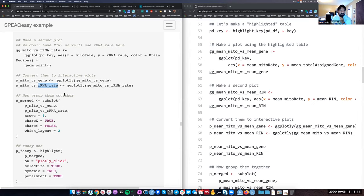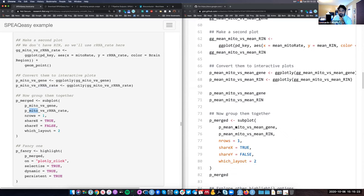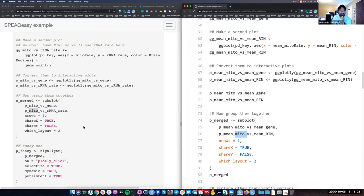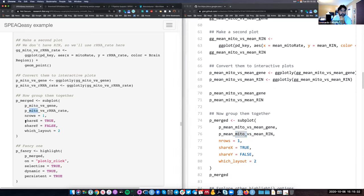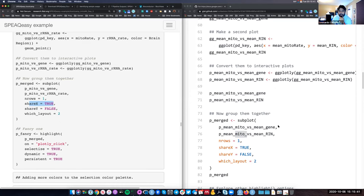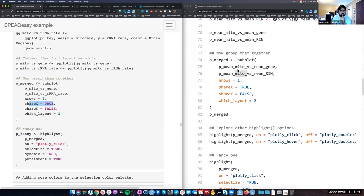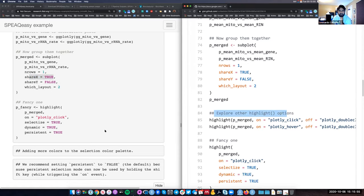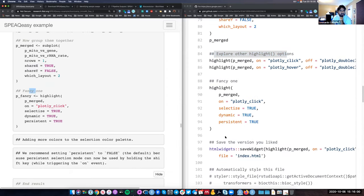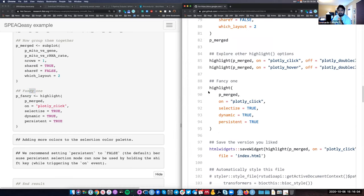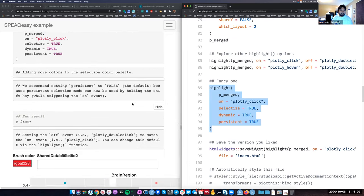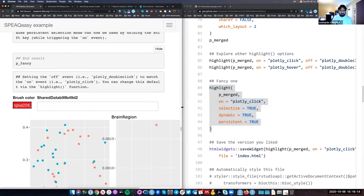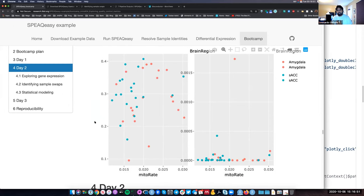We directly make the fancy interactive version. The end result is an interactive graphic where, for example, I can left-click on an outlier on the right panel and it will highlight where that point is on the left panel. The right panel shows the rRNA mapping rate; this particular outlier has a pretty high rRNA mapping rate compared to the rest of the samples.